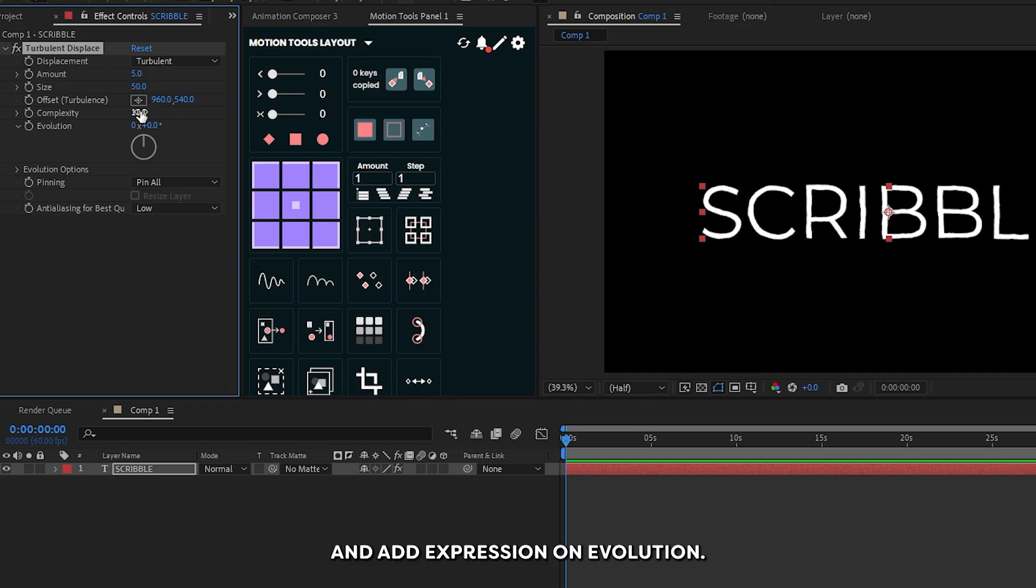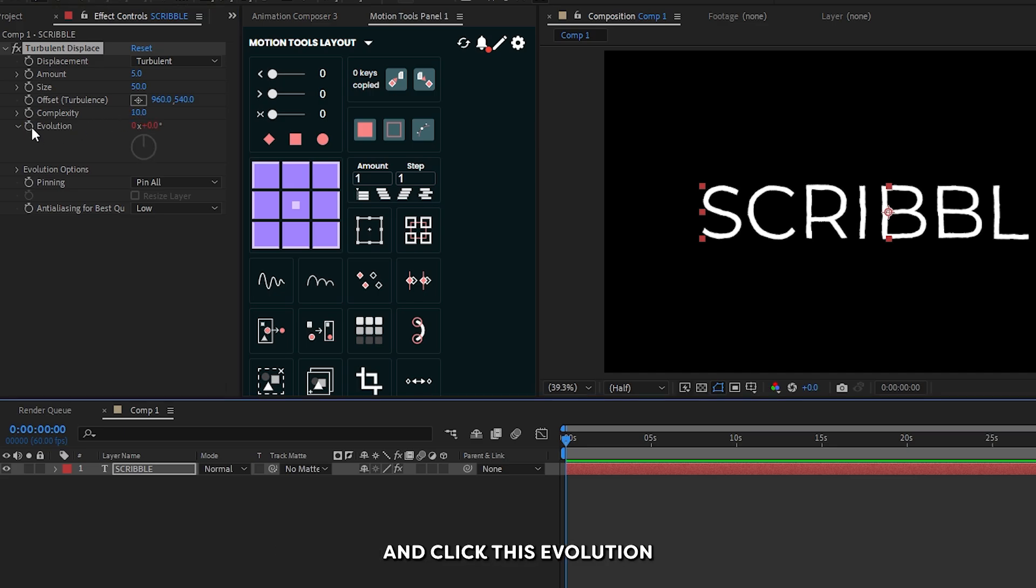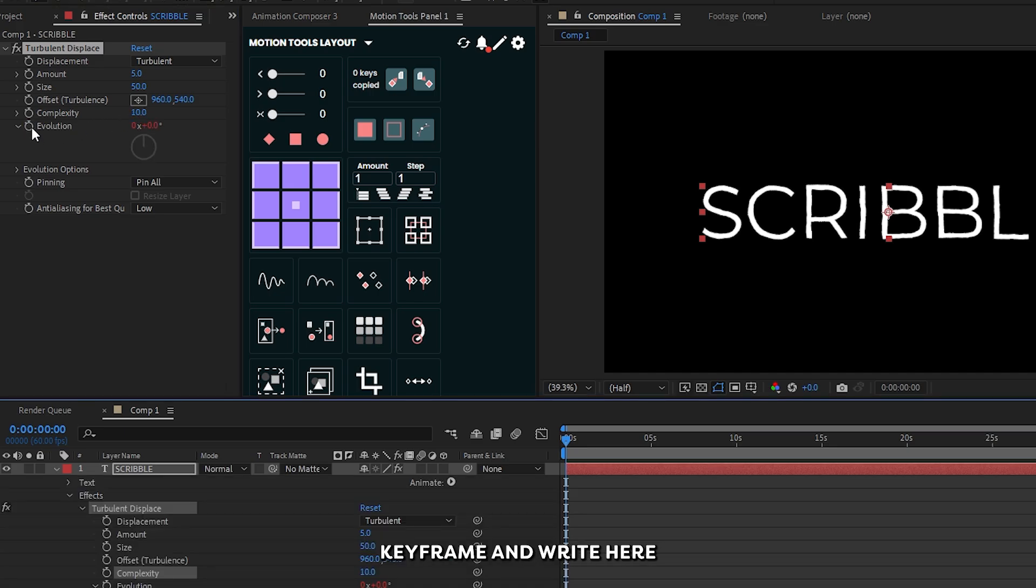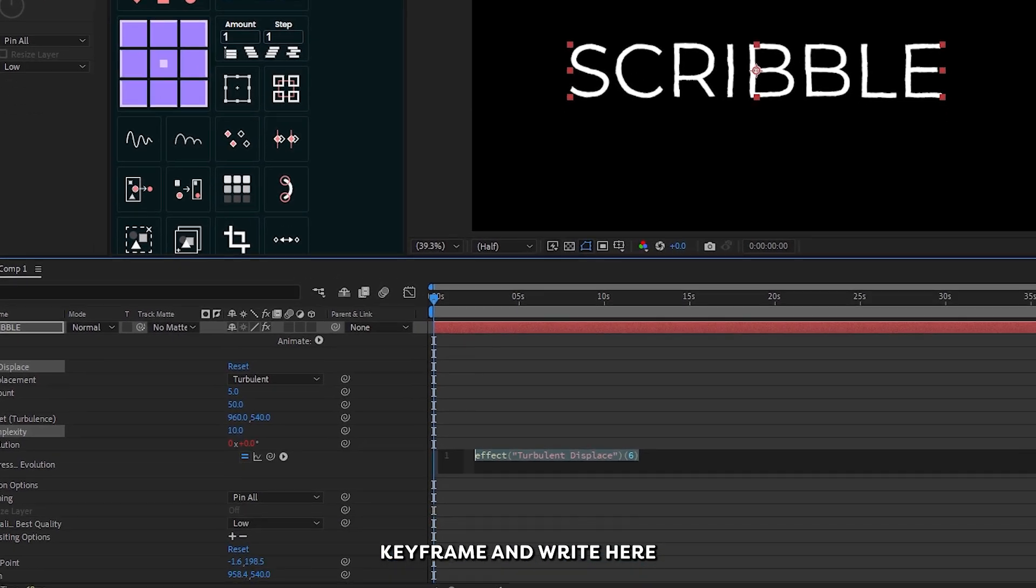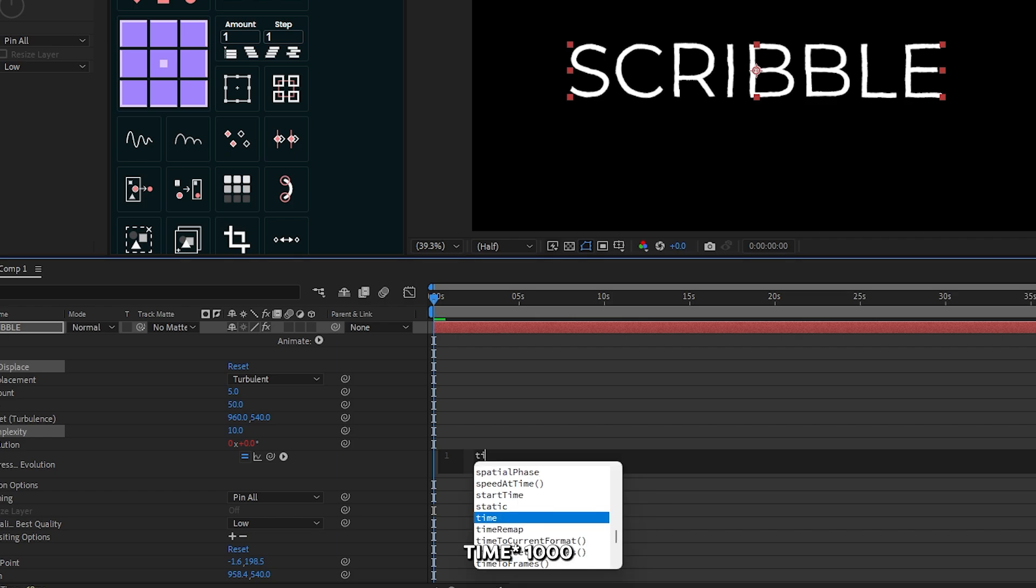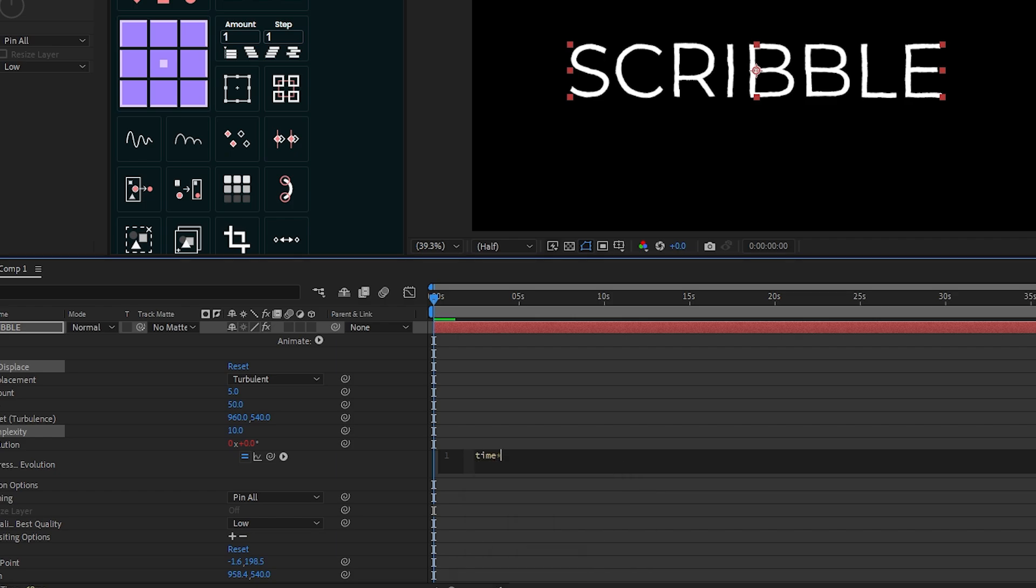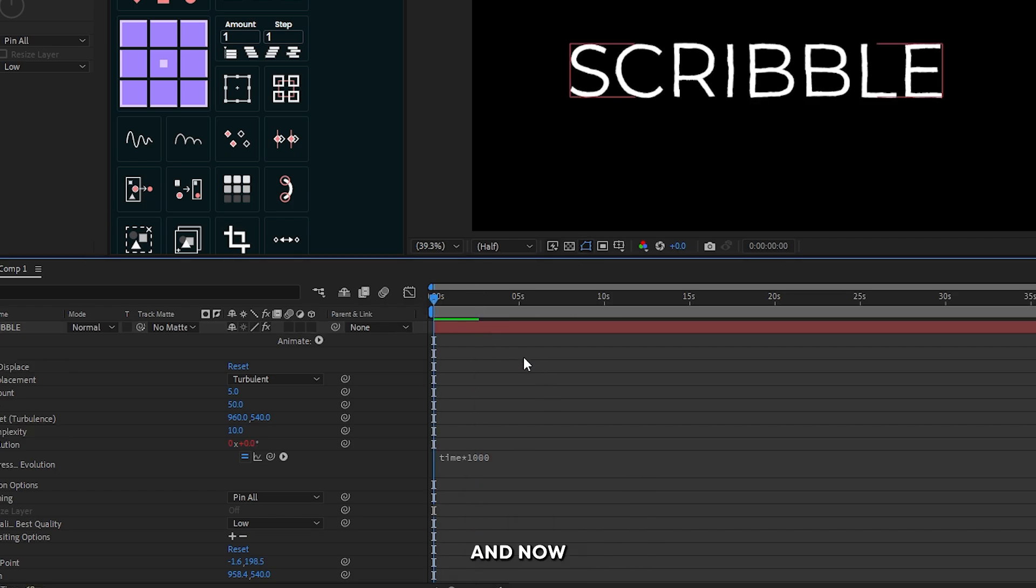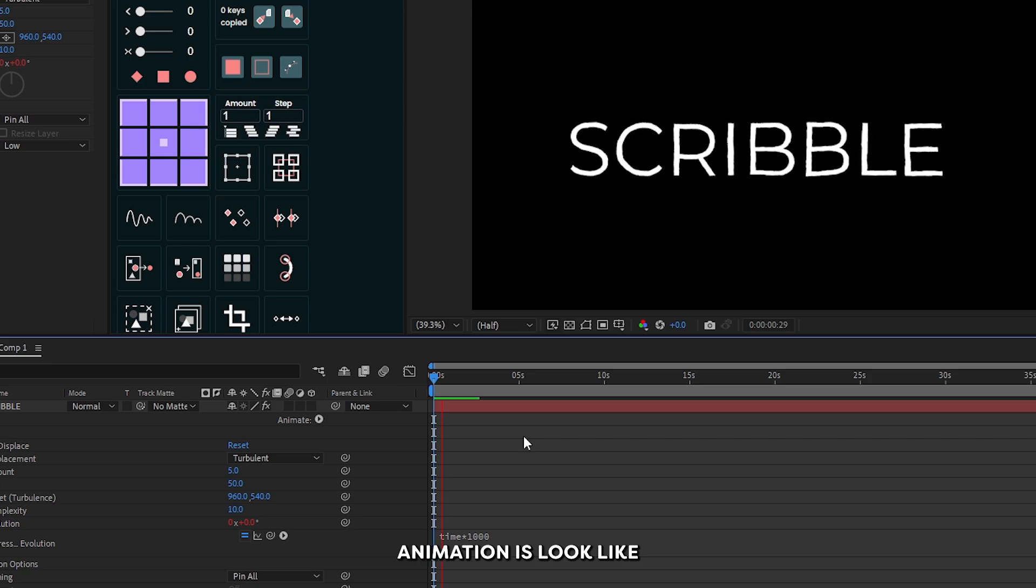Add expression on evolution. Just hold alt button from the keyboard and click this evolution keyframe. And write here time asterisk 1000. And now our animation looks like this.